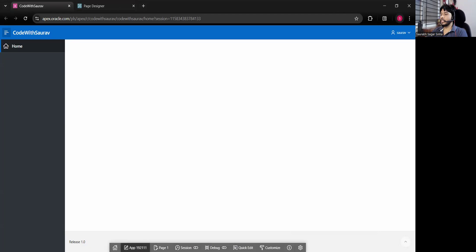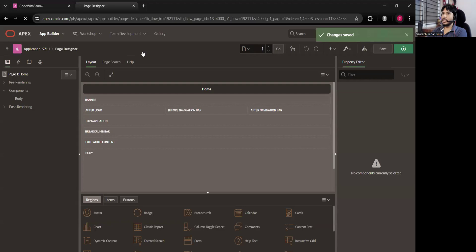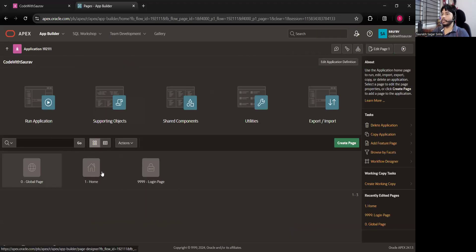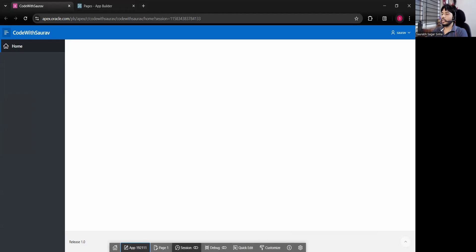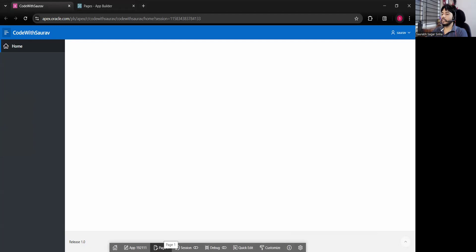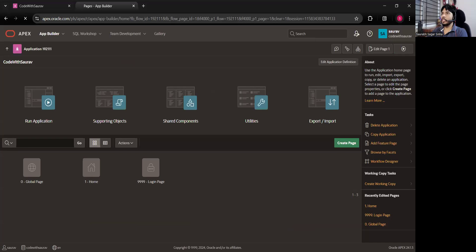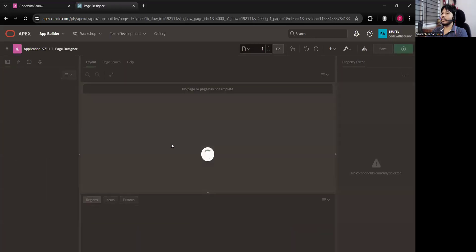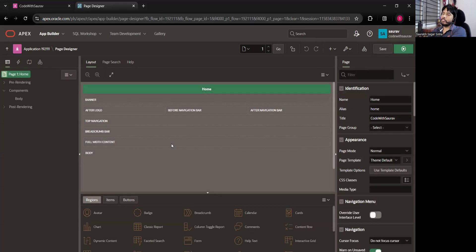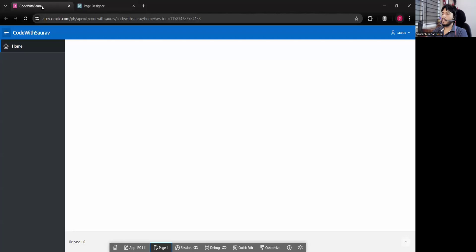This is what we call the developer console. If you click on the app ID, you'll directly go to the back end of the application where you can see how many pages there are and other components. If you click on Page 1, you go to the editable mode of Page 1, where you can create regions, reports, charts, dashboards, buttons, items, and all those things.